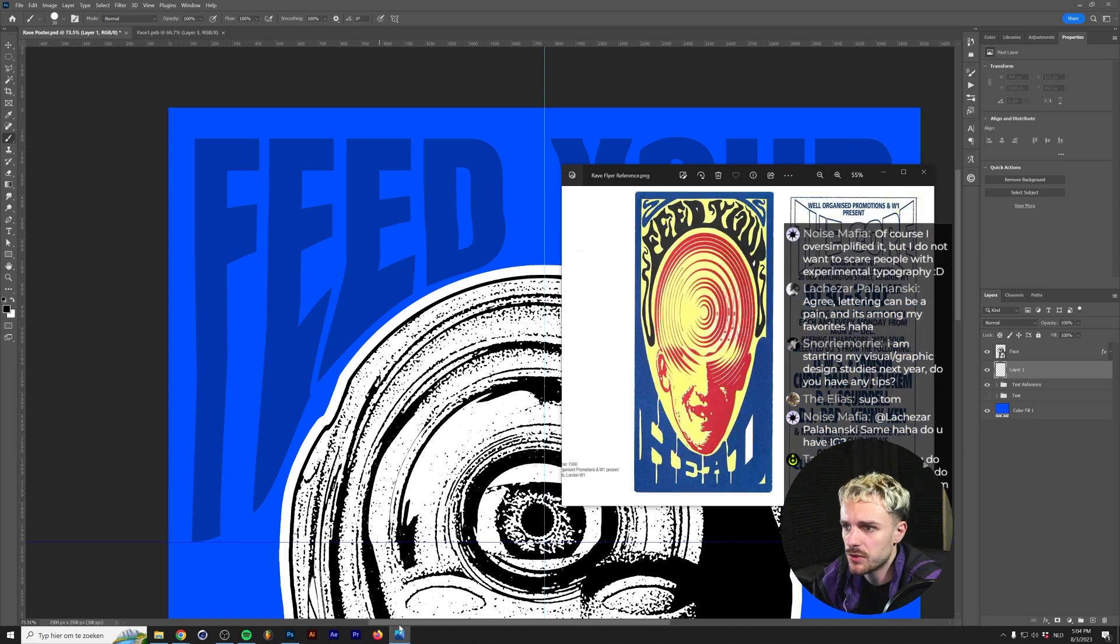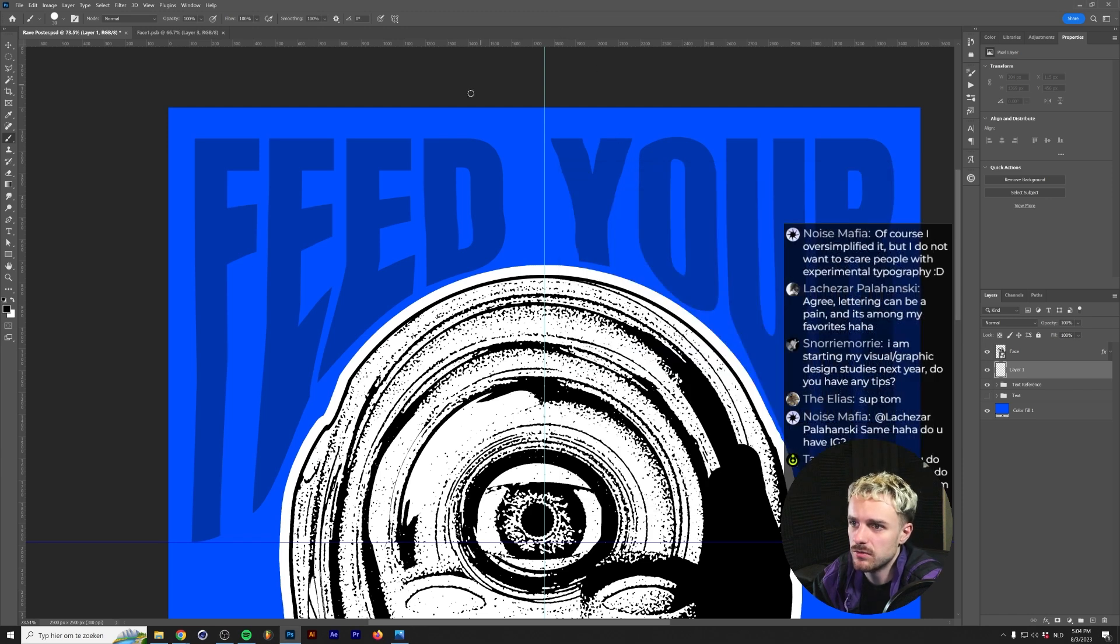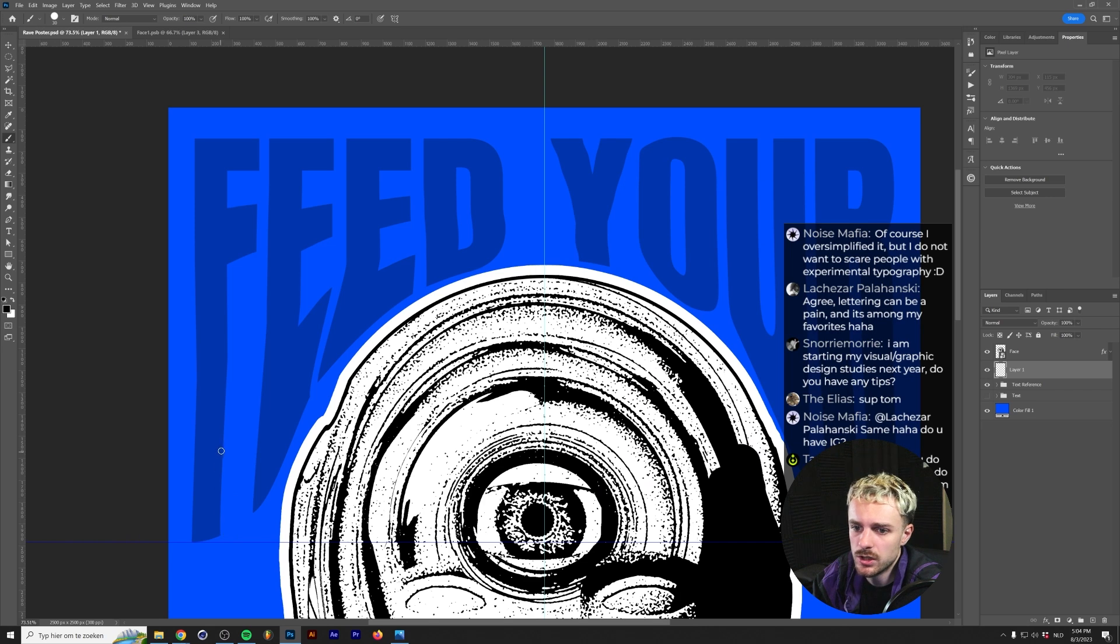Let's take a look at the reference one more time. So it has like these squiggly lines. So it's a little bit psychedelic, so we'll try to keep that in mind.